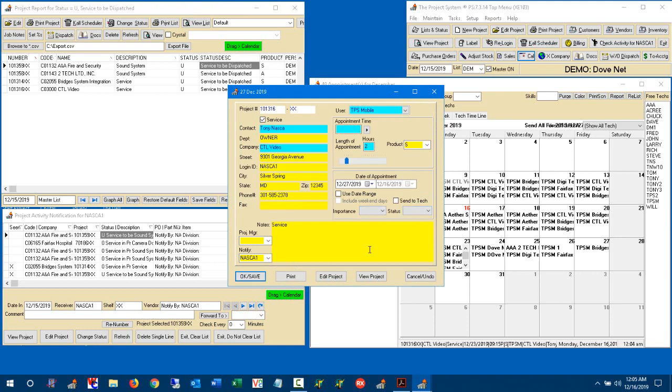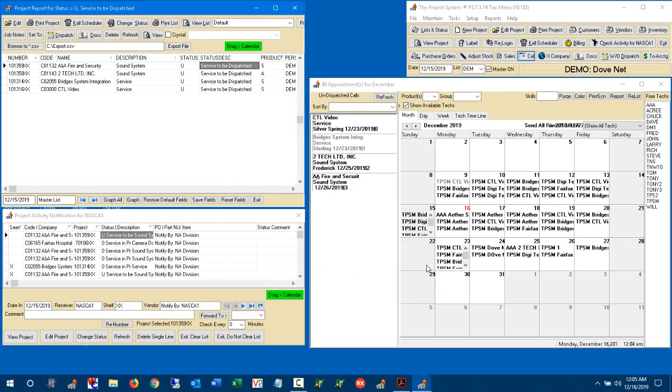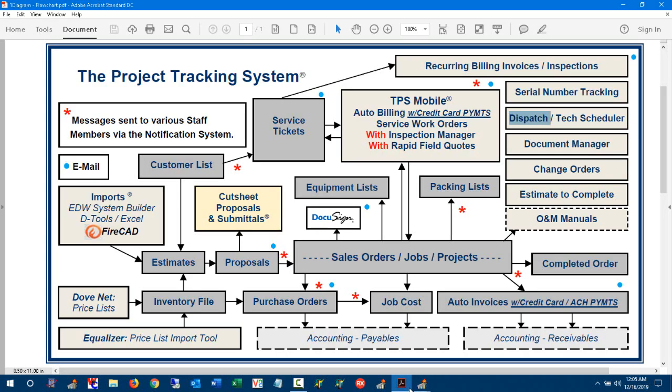So there's been a lot of great enhancements added to the technician scheduler software, specifically the dispatch capability showing undispatched service calls. Thank you very much.